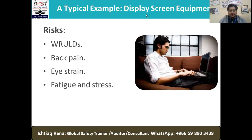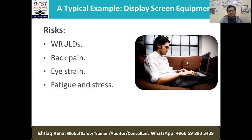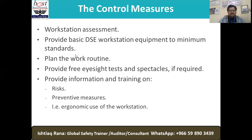A typical example of DSE — Display Screen Equipment — look at this gentleman and the way he bends his neck because the screen is not right in front of him. Look at the angle of his elbows when typing. Imagine if he's going to type for the next 30 minutes, one hour, or continuously on a project — we sometimes don't realize what is happening to our muscles, the way we are sitting or working. Look at the shoulders too — the way he bent them up.